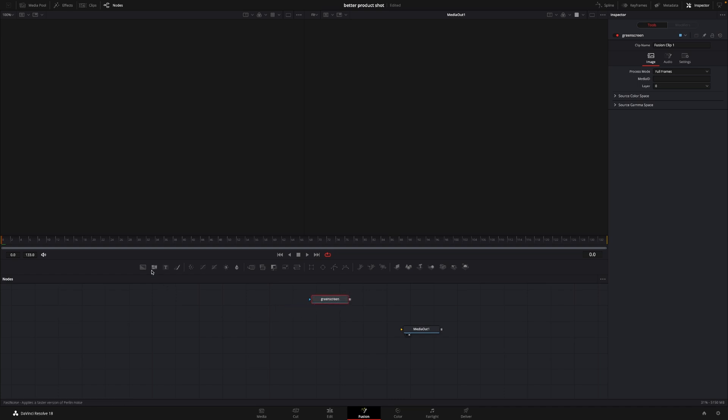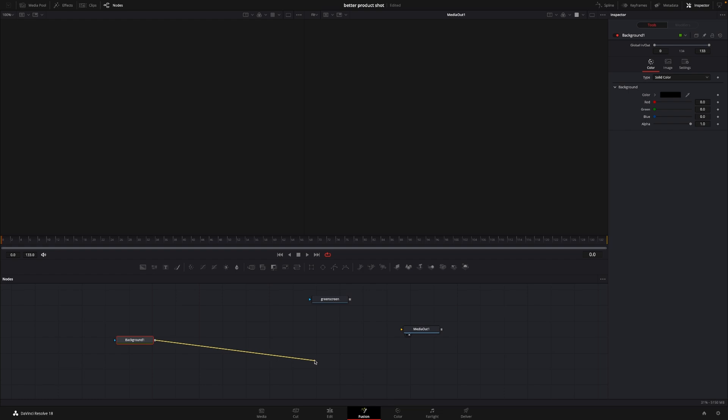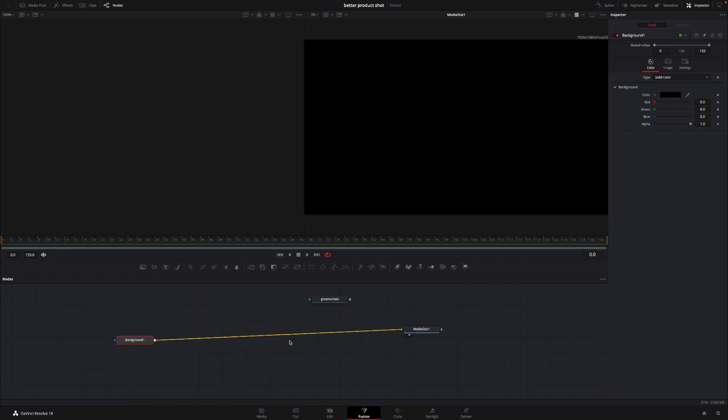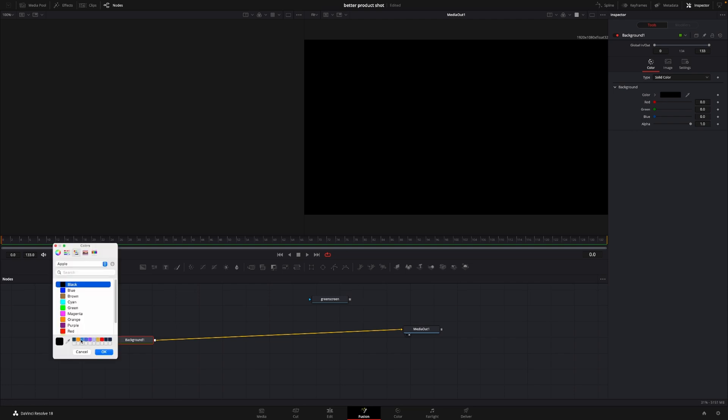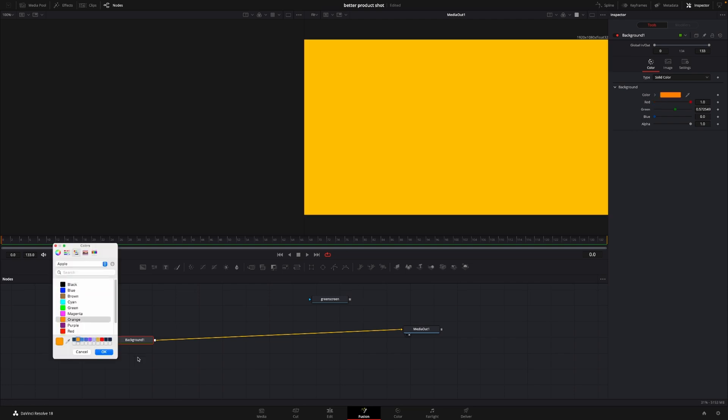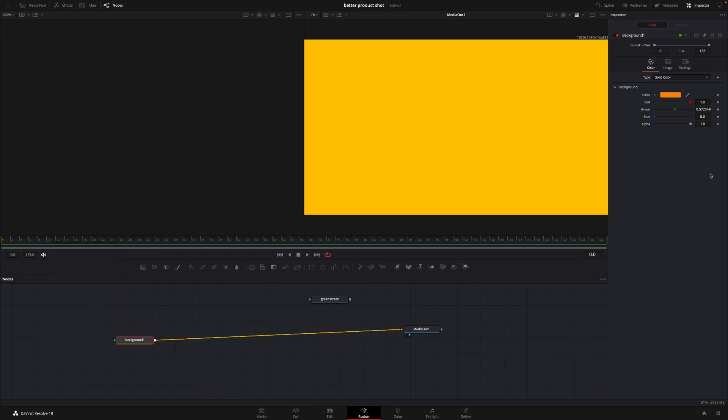So I'm going to start off by actually creating the background, and I'm going to do that by dragging down a background. And I'm going to connect that to the media out, and I'm going to select the background. I'm going to give this a different color, and I'll go with some kind of a yellowish orange color, like that. And I'm just going to do a little correction in the color, so it looks something like this, at least for now. I can always change this later.